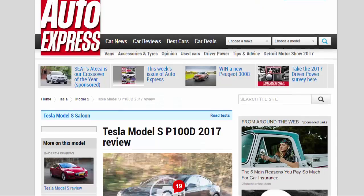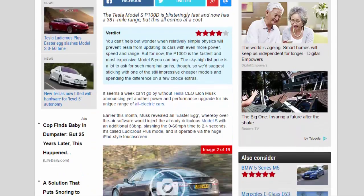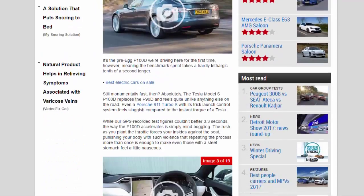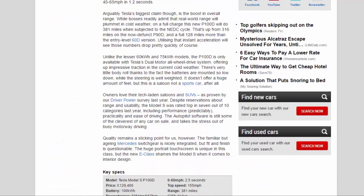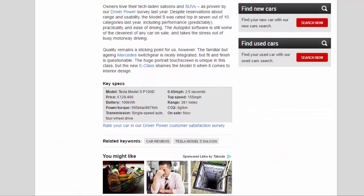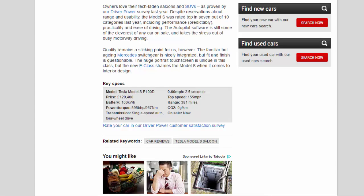Key Specs: Model: Tesla Model S P100D. Price: £129,400. Battery: 100 kWh. Power/Torque: 595 bhp / 967 Nm. Transmission: Single speed auto, 4-wheel drive. 0-60 mph: 2.5 seconds. Top speed: 155 mph.